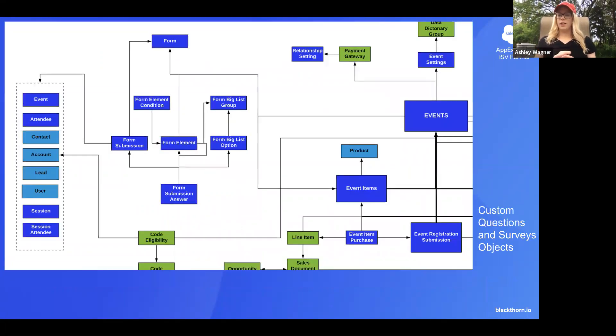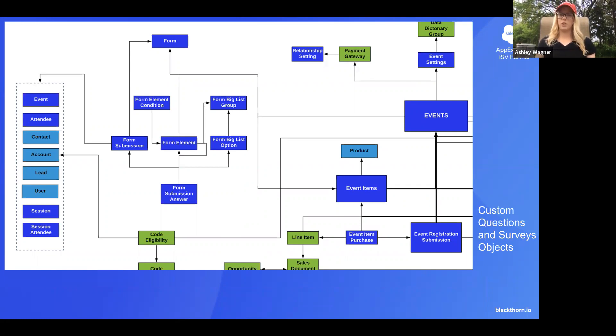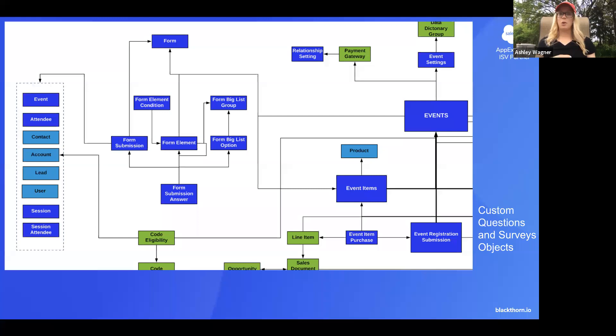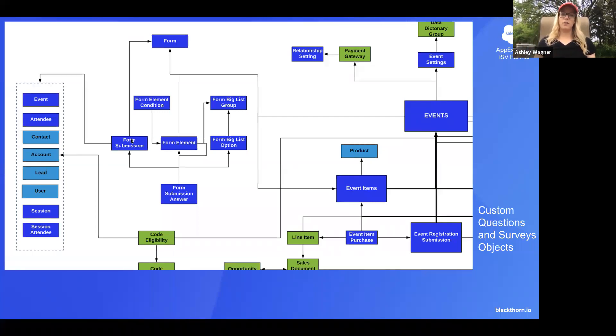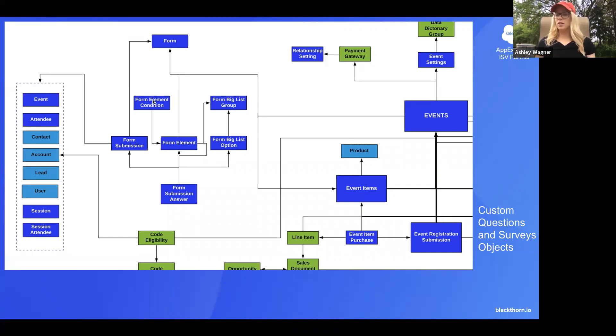Awesome. And I included this slide to show a little bit of the object structure for one of our largest features, which is custom questions and surveys. So if you have any questions during checkout, post checkout, post event with sending out a survey, you'll see here how everything relates. So we make it really easy from when you're creating an initial form with all of your elements, meaning the different types of questions that you're going to ask to the form submission and what it relates to.